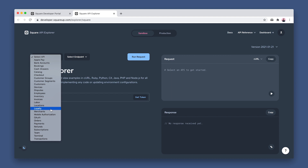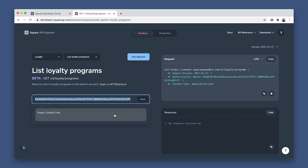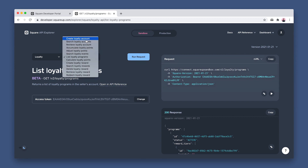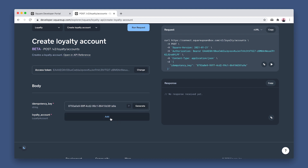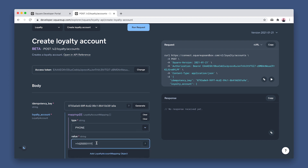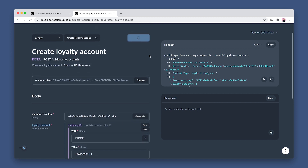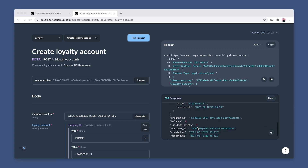Let's open API Explorer to create a loyalty account for our Sandbox buyer. Find the Loyalty API, then set the endpoint to List Loyalty Programs to grab the program ID. Run this request and copy the ID and save it for later. Next, change the endpoint to Create Loyalty Account and generate the idempotency key. This key is to make sure this request only runs once. Then click Add to create the account, and under Mappings, type the phone number we mentioned earlier into the value field. Then paste in the program ID and click Run Request. The response includes the newly created loyalty account ID and customer ID. Both balance and lifetime points are zero because the buyer has not yet accrued any loyalty points.